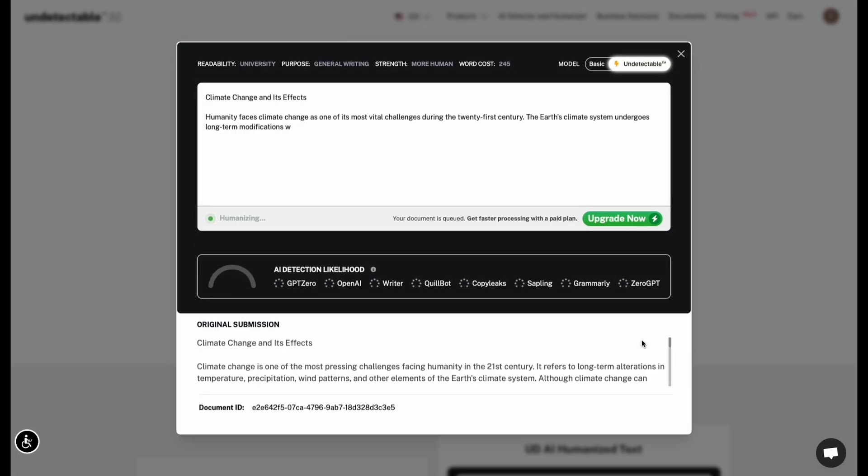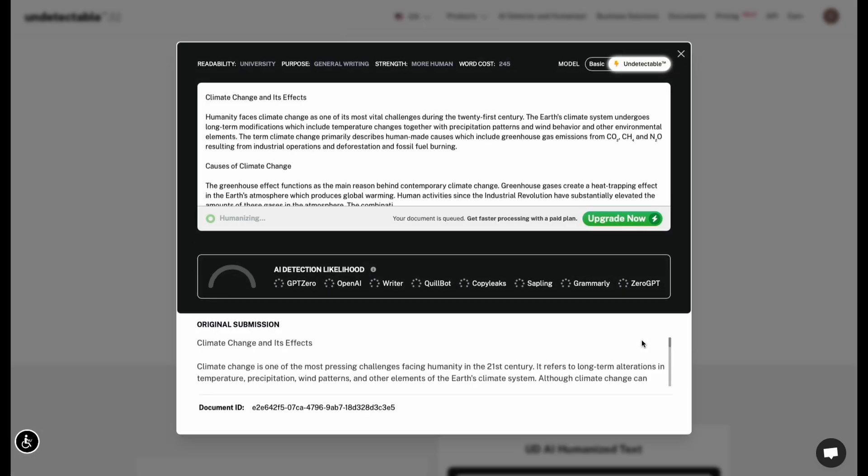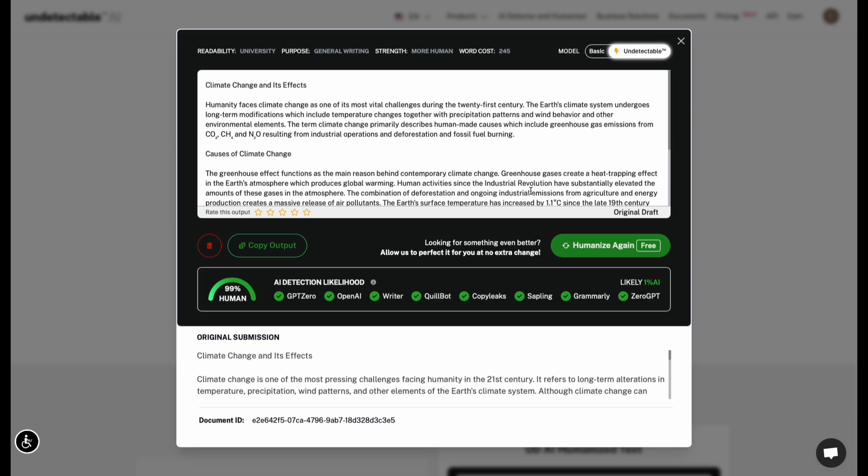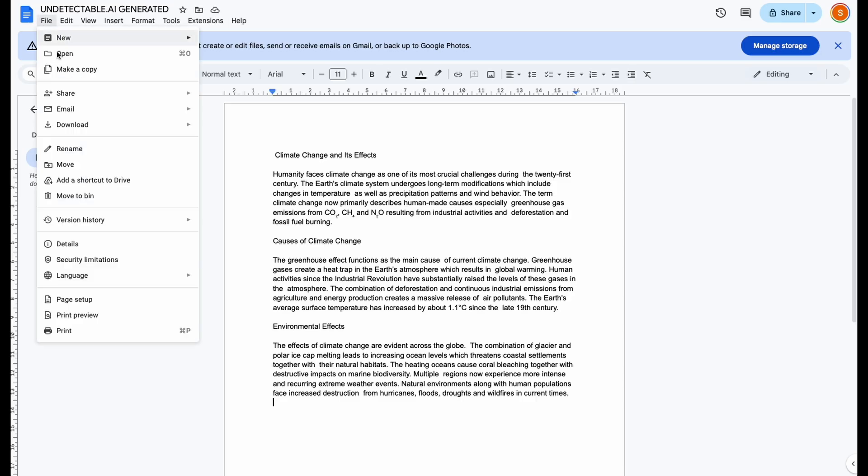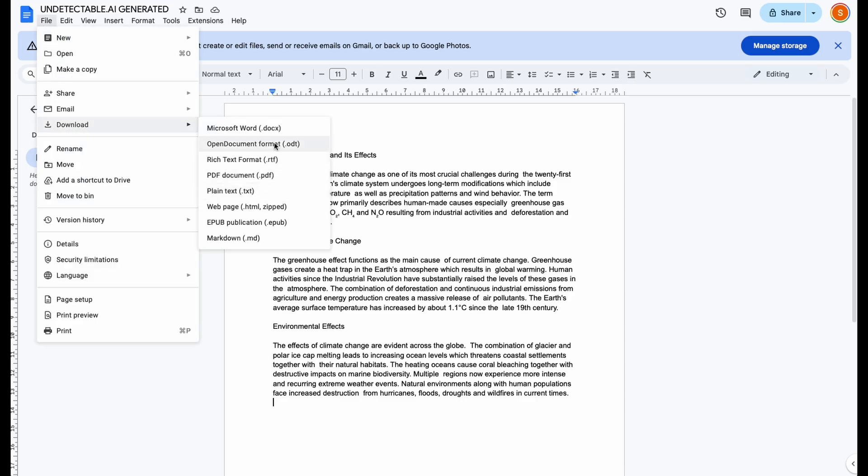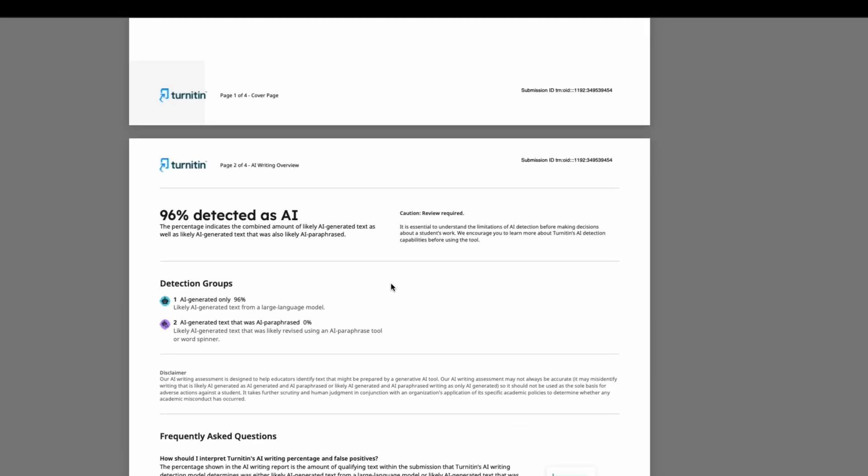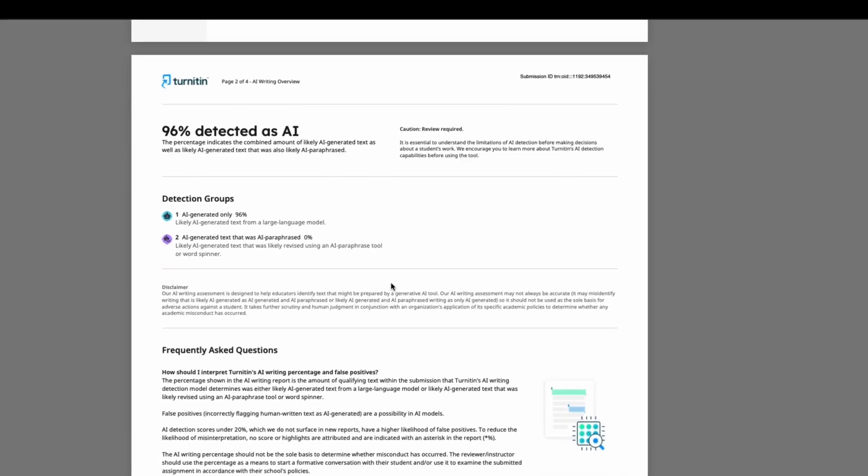Undetectable.ai marketed as the easiest way to bypass Turnitin. I pasted my paragraph, got the output, and ran it through Turnitin. Result? 96% AI detected.